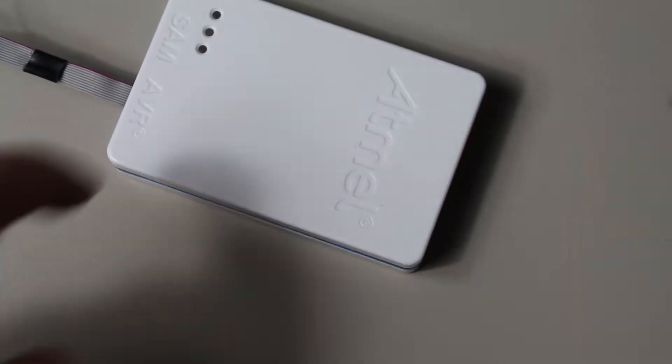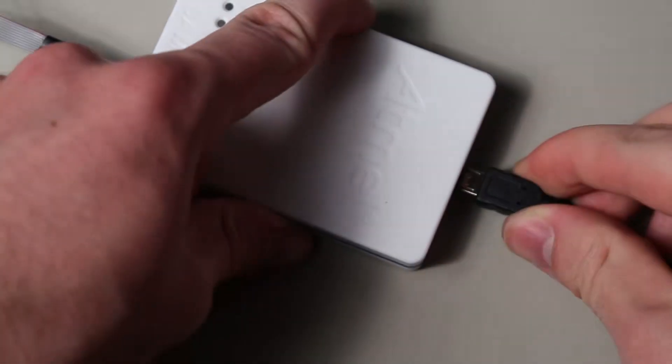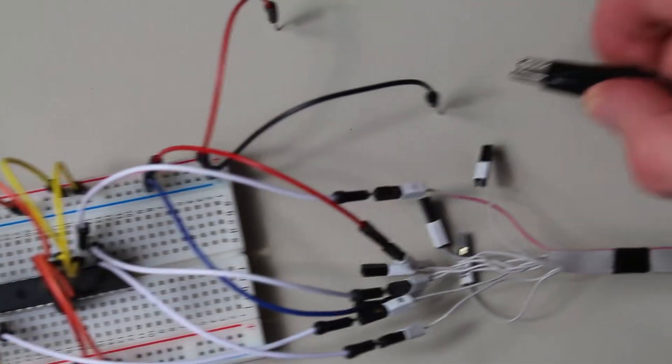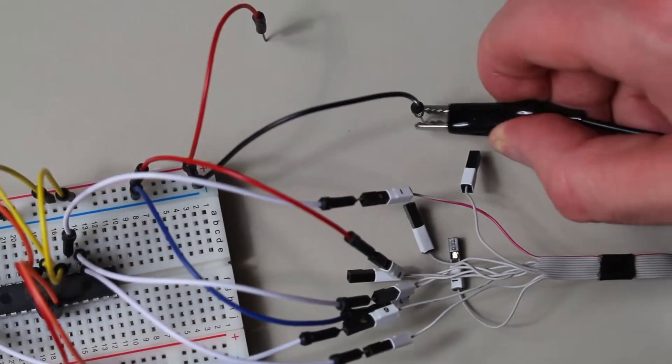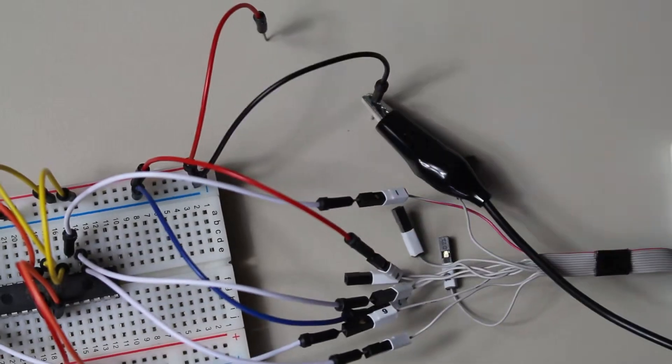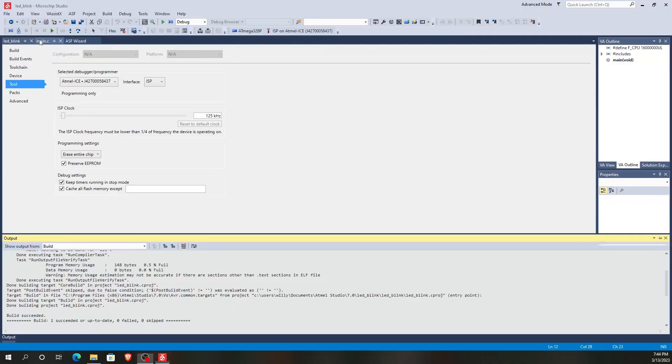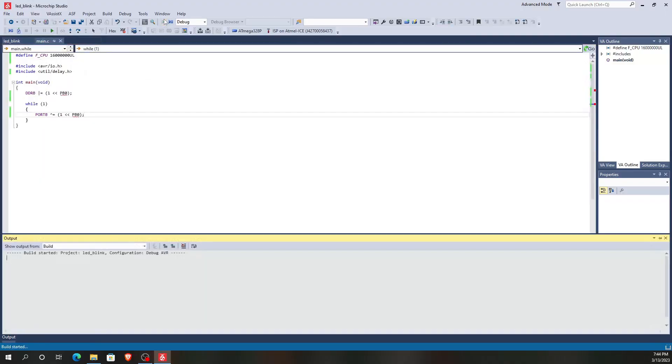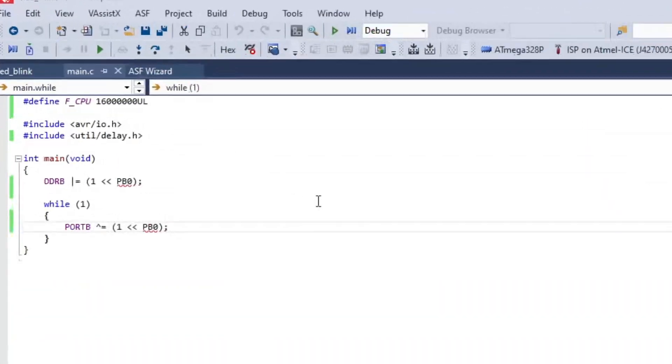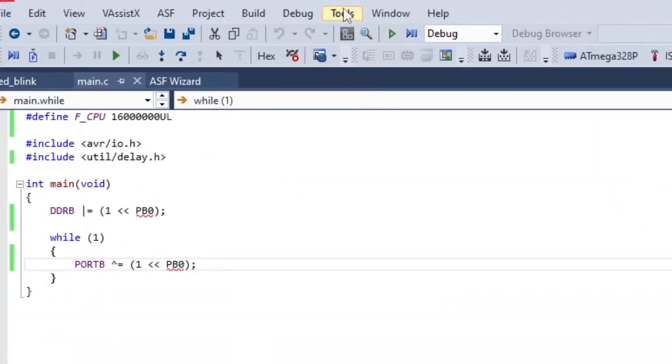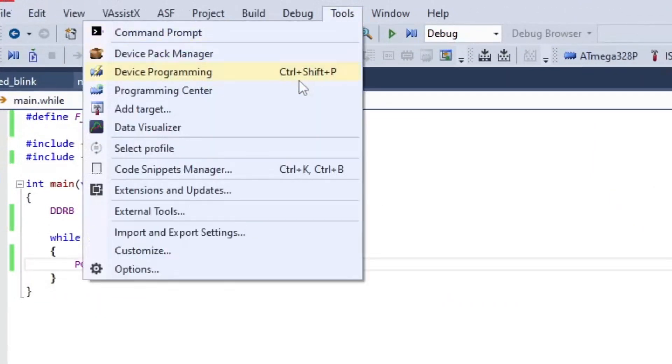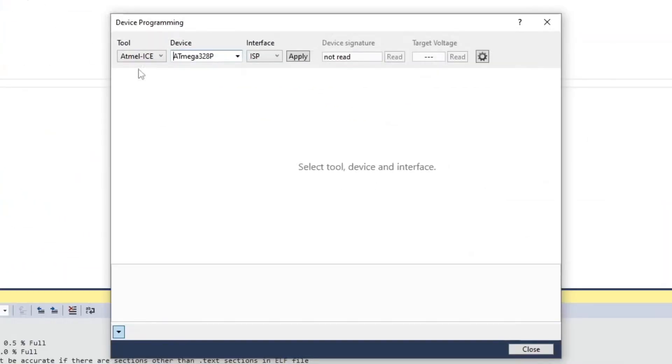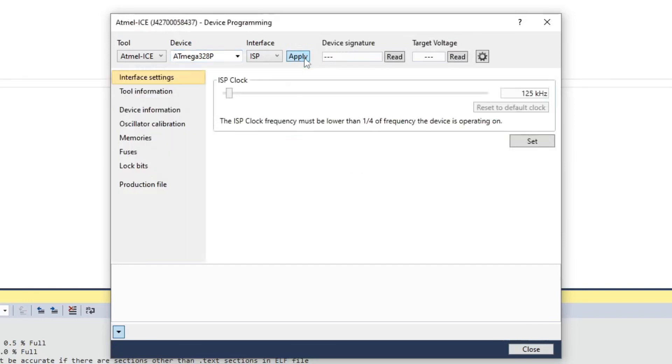To upload the code, make sure you plug in your programmer and give power to the microcontroller. Now go to your computer and compile your code. For Microchip Studio, press either the green arrow or F5 to compile everything. You should now go to this menu, where you can select your programmer. Upload it and you should be all done.